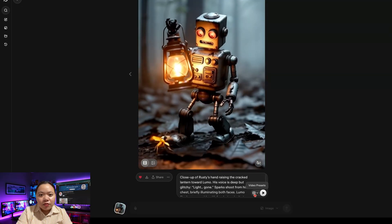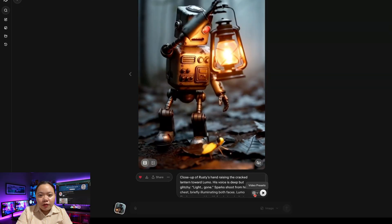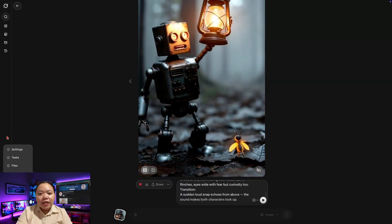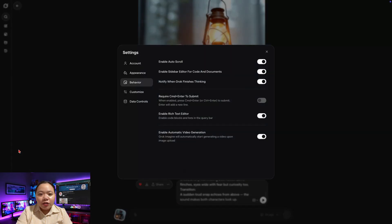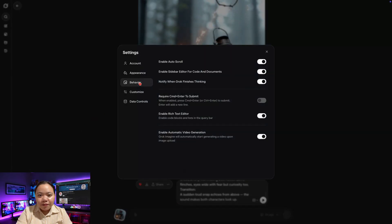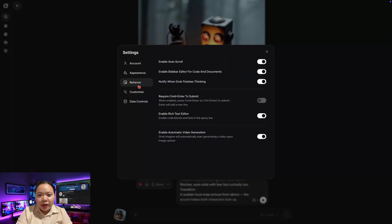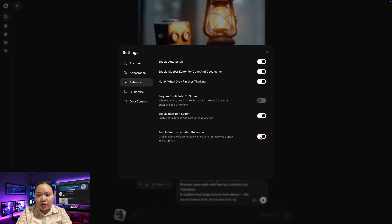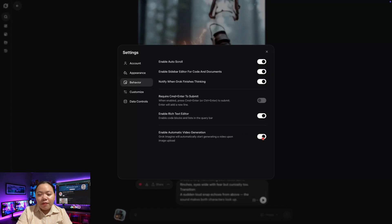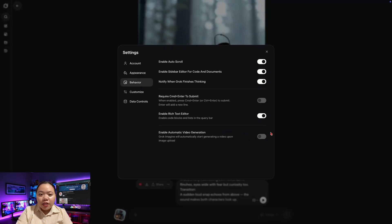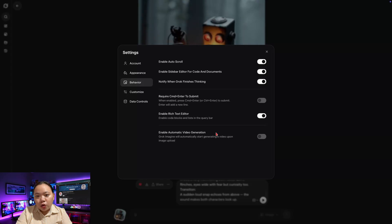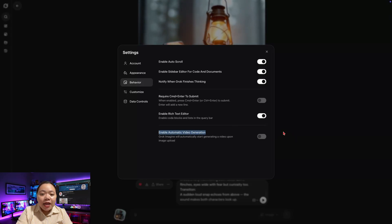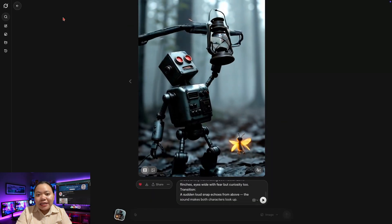Next, copy the last frame of your previous scene. But before doing that, open your Grok settings. Go to the Behavior tab, scroll down, and disable automatic generation. This gives you full control and prevents Grok from generating unwanted clips as soon as you paste an image.